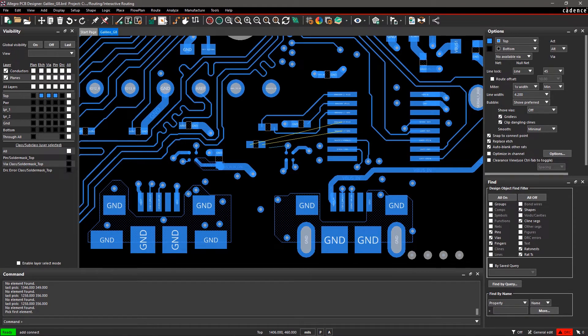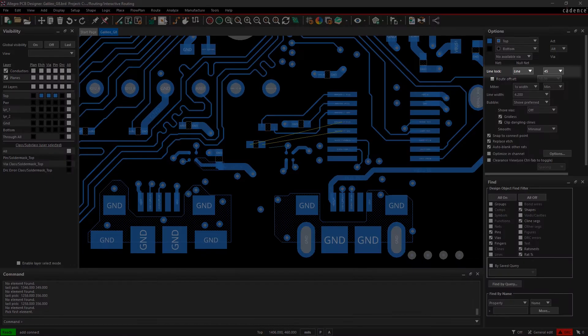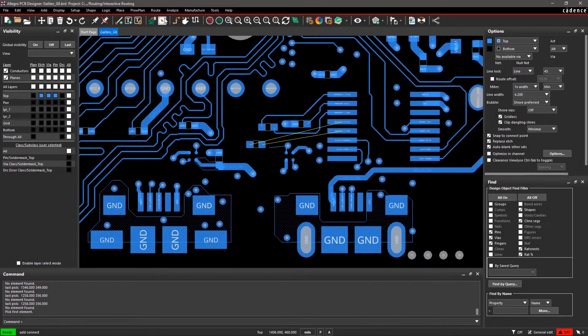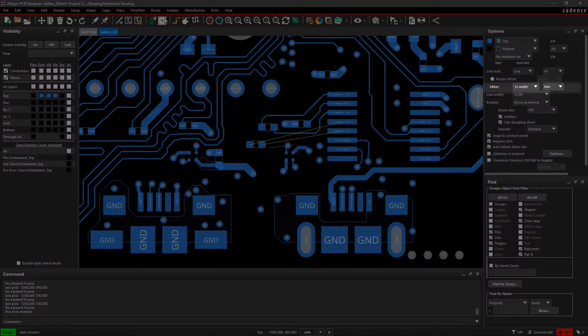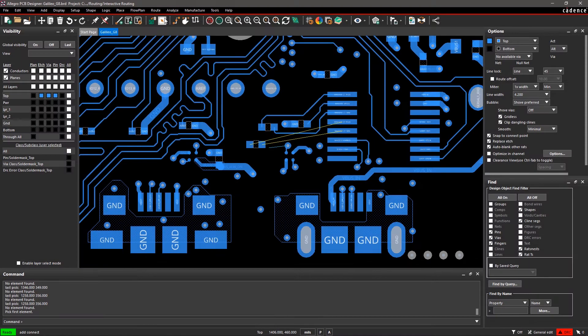You can also select other layers from the drop-down menu. For the Line Lock fields, Line and 45 degrees are selected as a default. You can also adjust Mitre at 45 degrees. Let's keep the Mitre Width as 1x and Min.